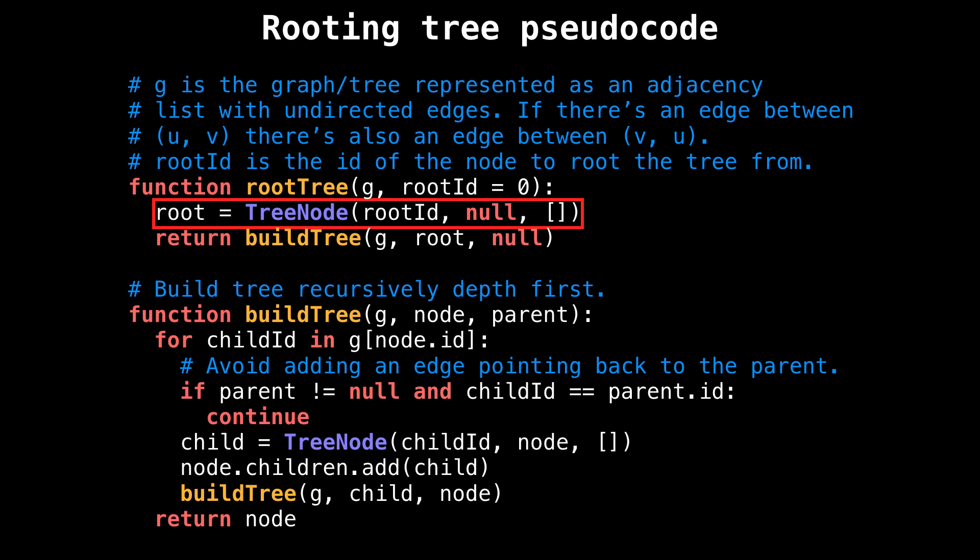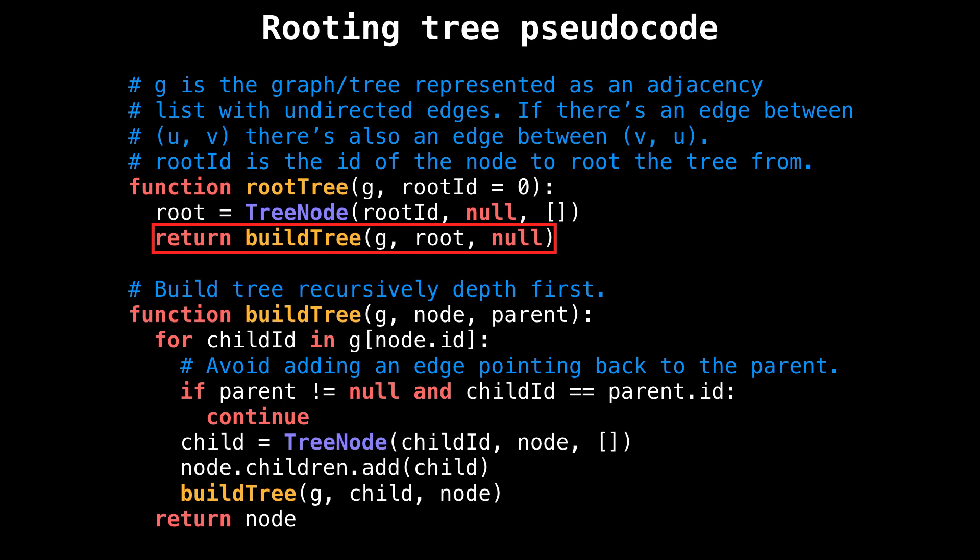The first line of the root tree method creates the root TreeNode object with the ID rootId, a parent reference of null, and no child nodes. Then I call the buildTree method to start the depth-first search traversal to root the tree. As input parameters, I pass in the graph G, the root node as the current node, and the root's parent, which is null.